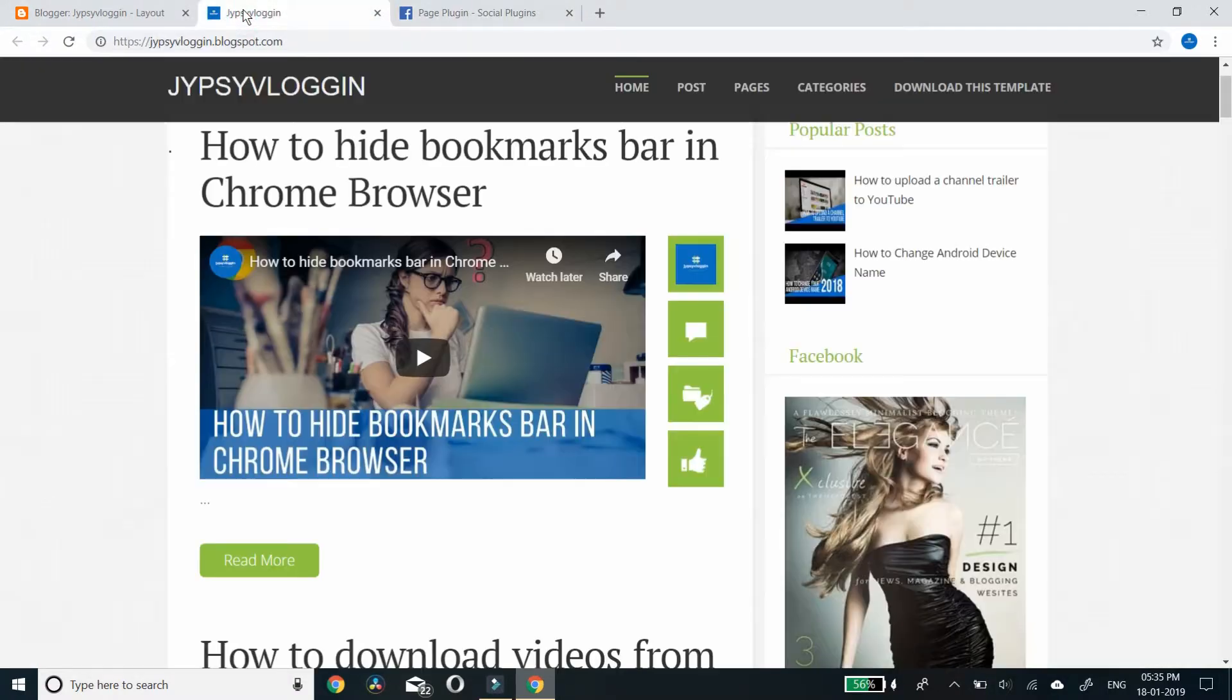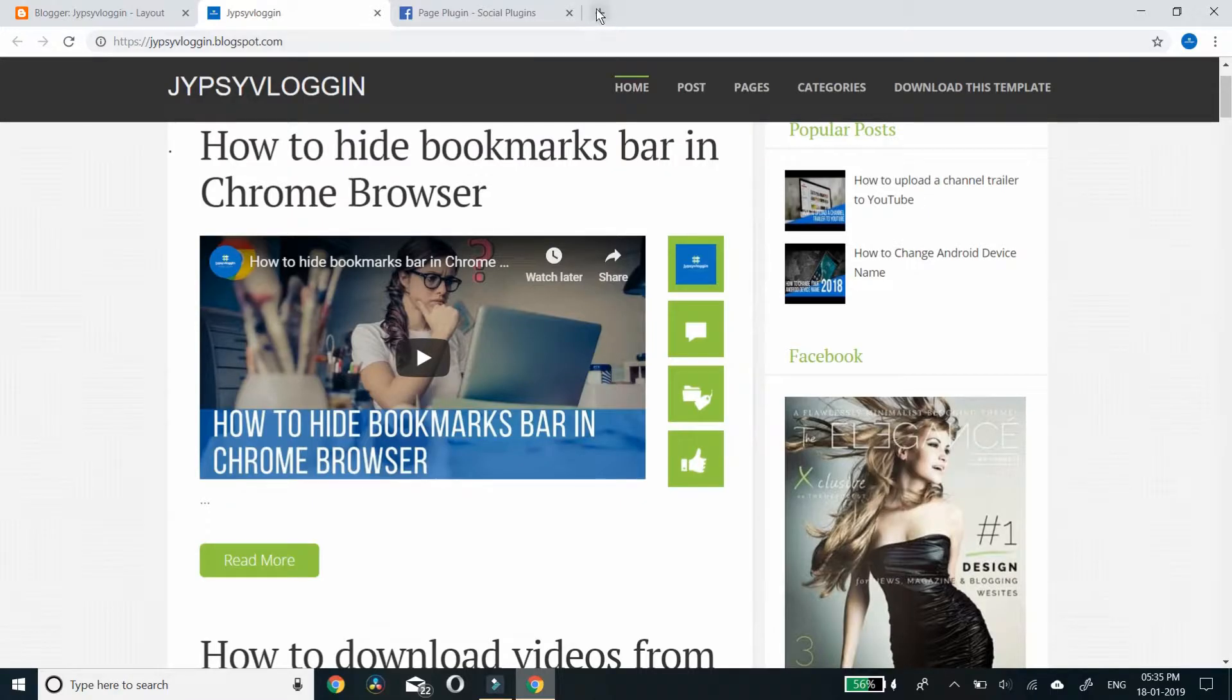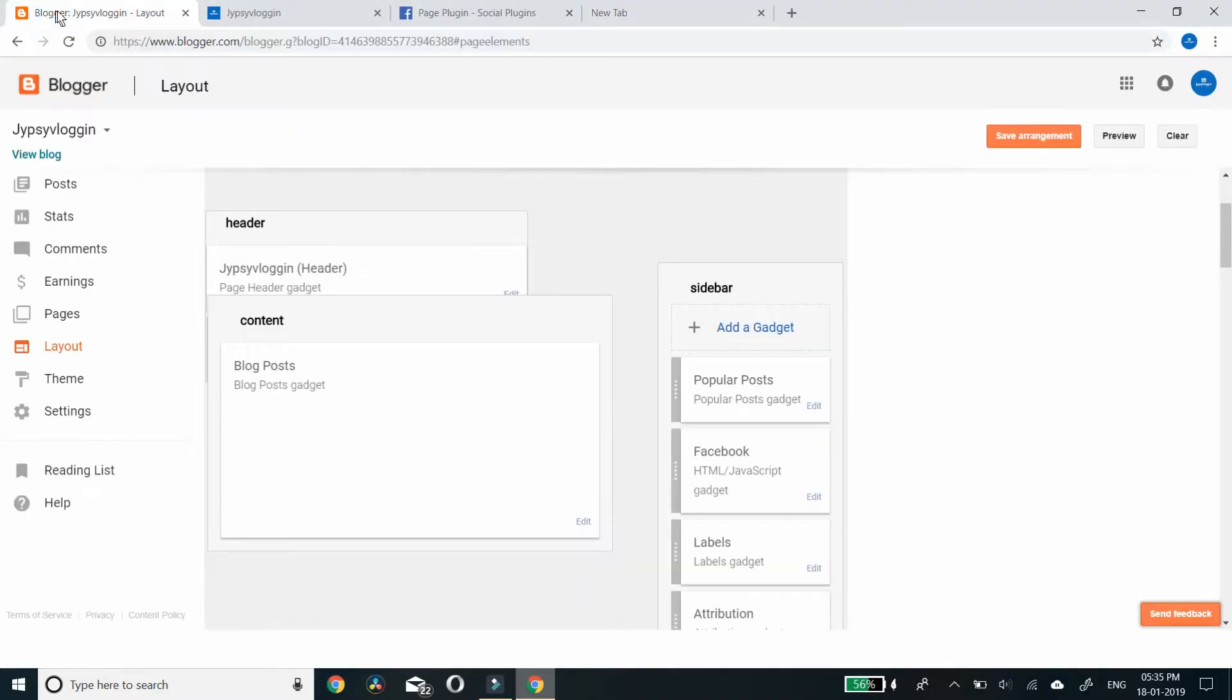Go back to your blogger. I'll go to the blogger layout page. Yes, it's here.